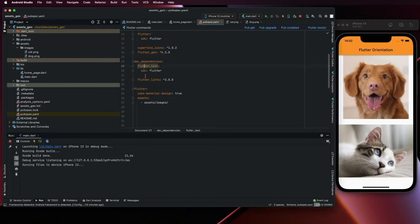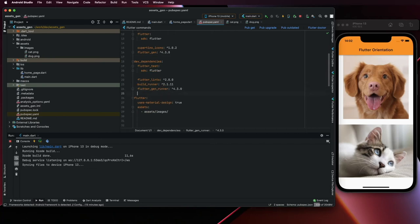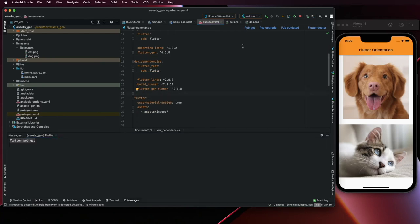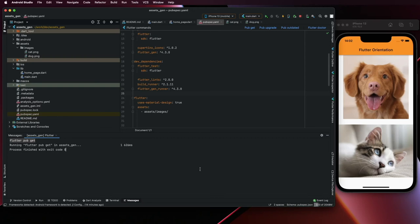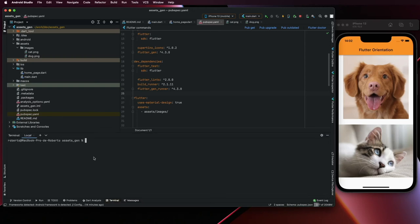Here, add this too. Pub get again. And every time you add a new asset, you should run this command. So go to terminal, run this command.